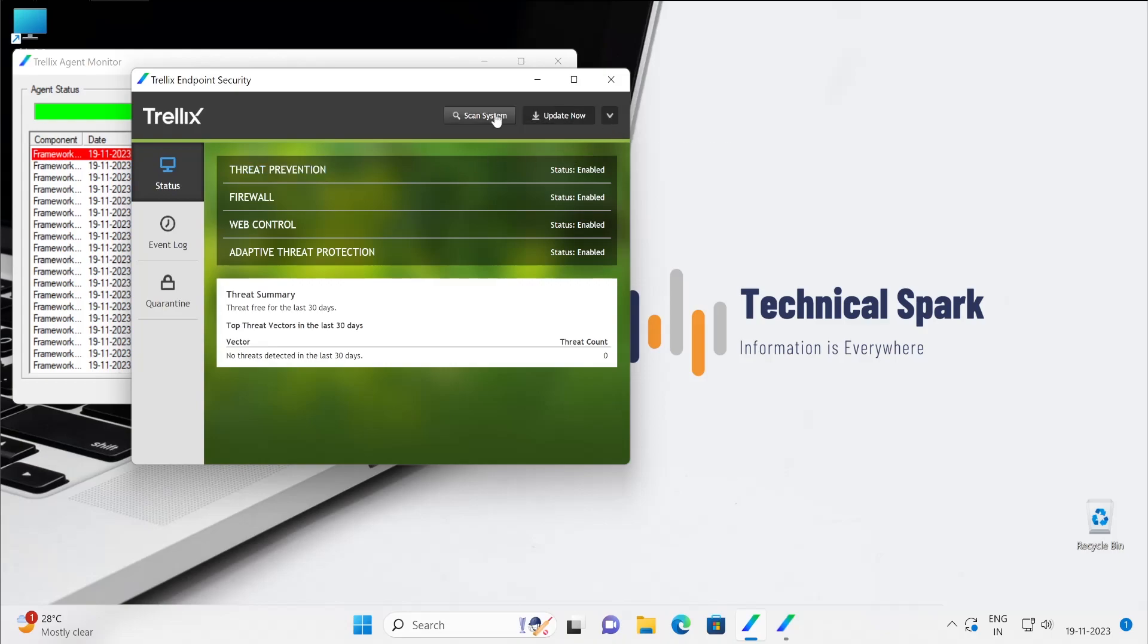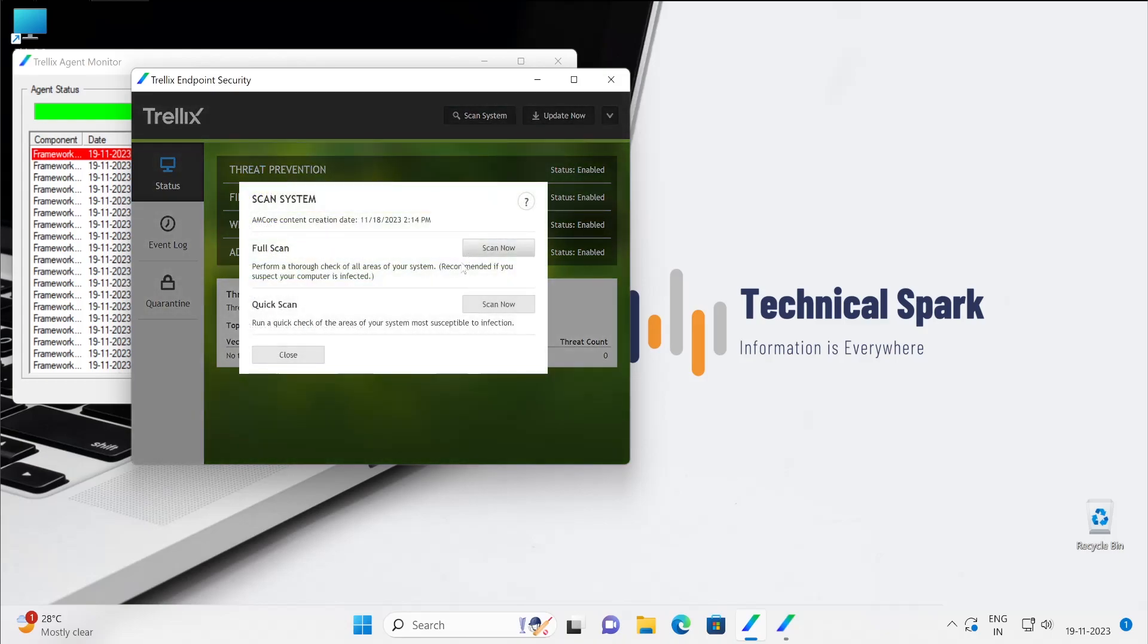Now scan system is basically to help you initiate the full scan, quick scan of your system. And then what exactly is going to be scanned, so everything will be done through the ePO console.